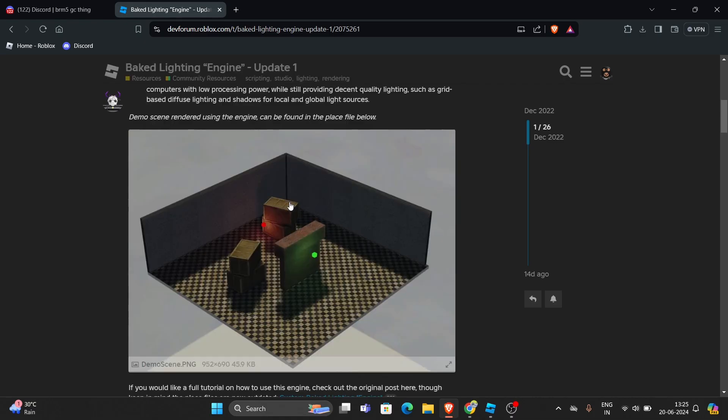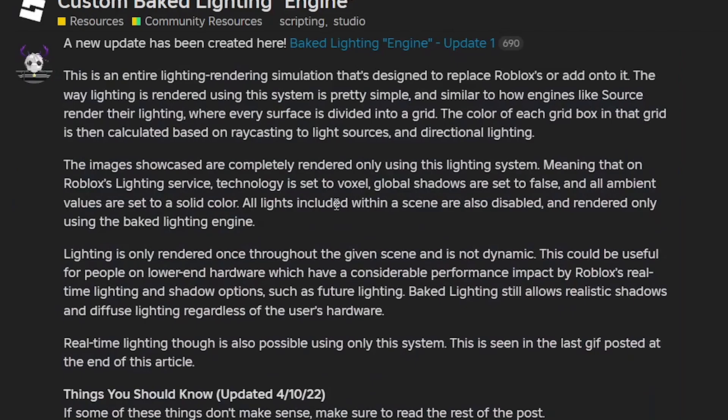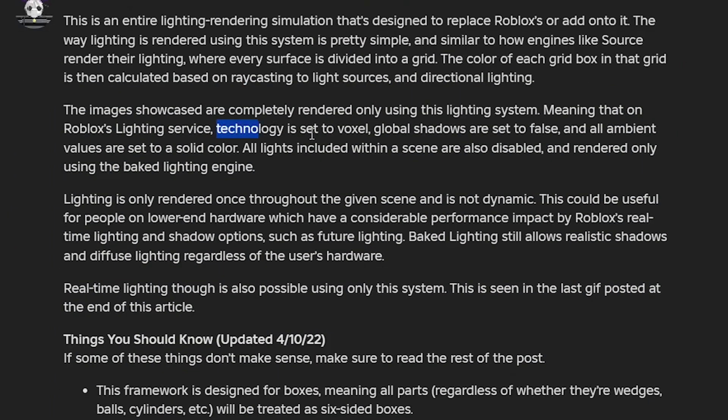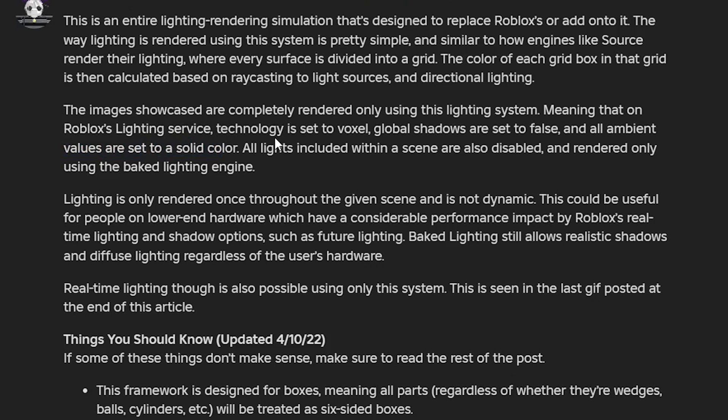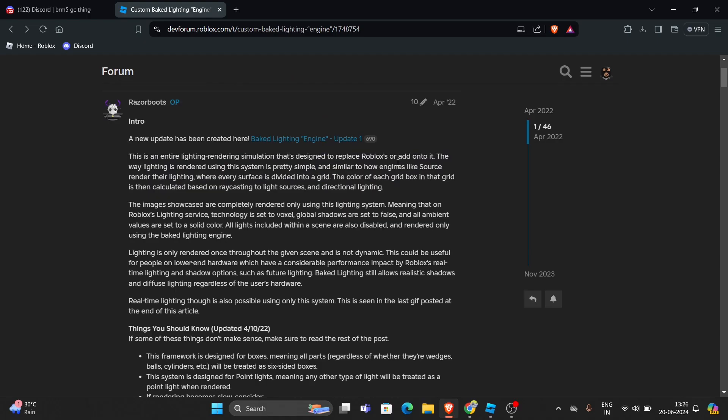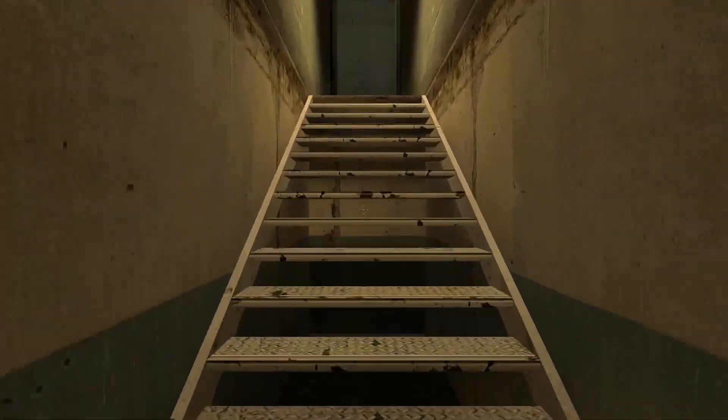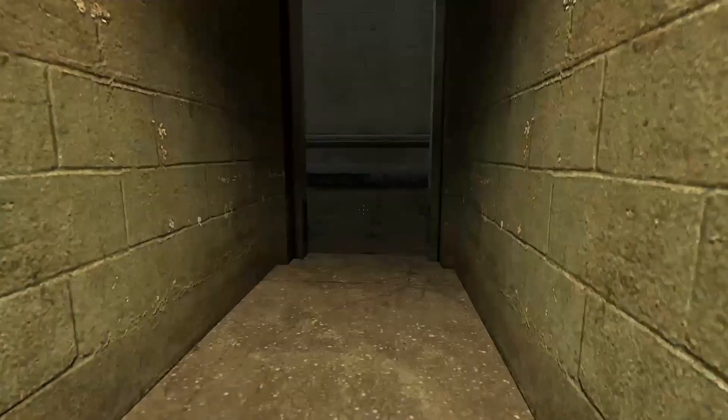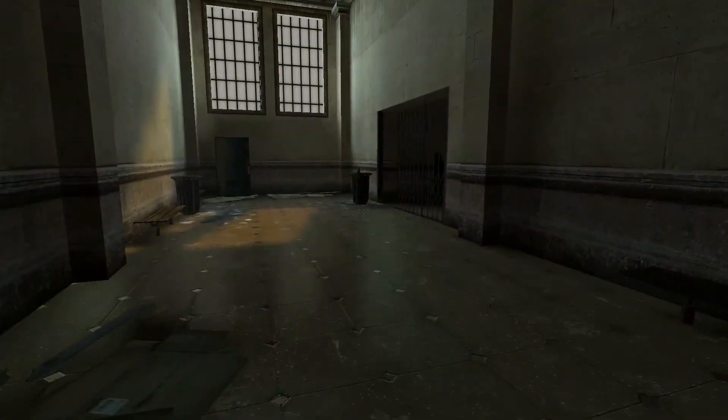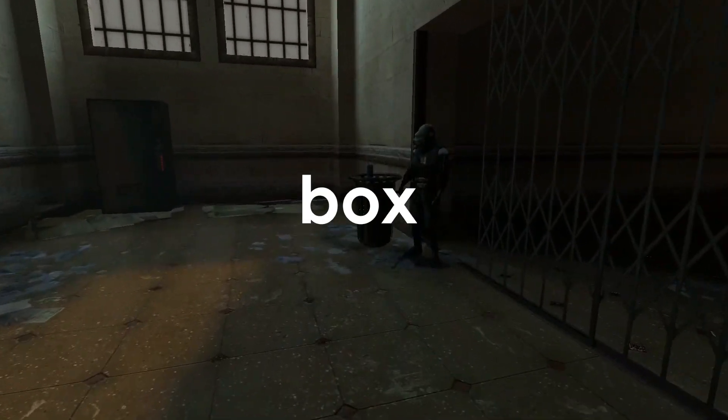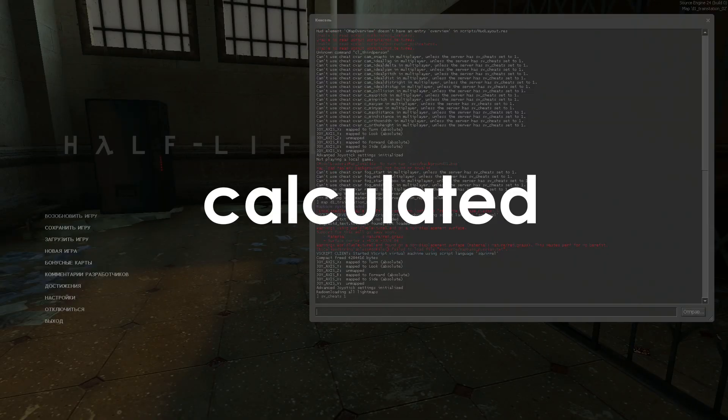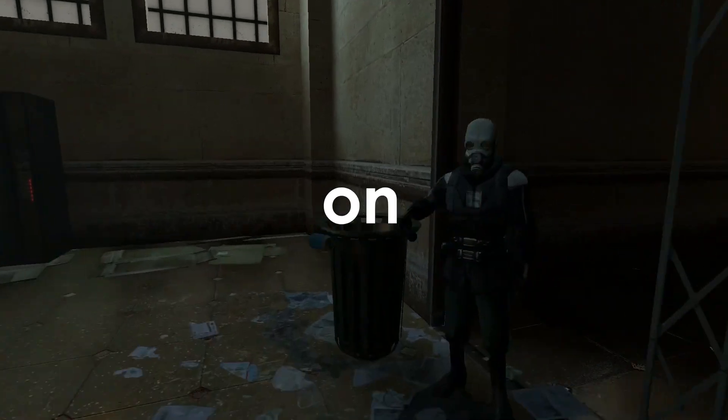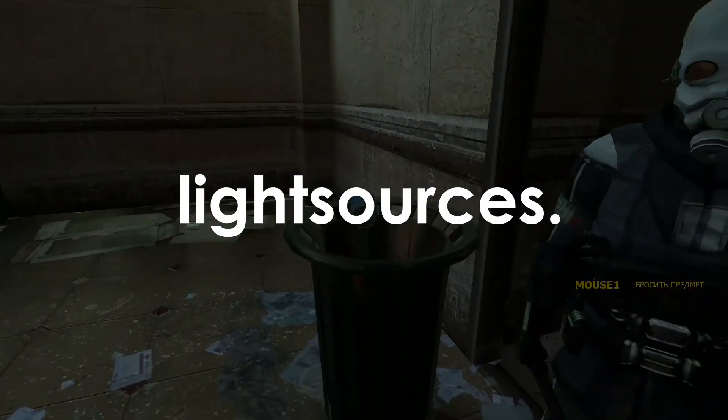As you can see in the devforum post, it was created using the technology set to voxel, global shadows are set to false, and all ambient values are set to a solid color. Lighting is kind of like how source engine works. For example, the color of each grid is then calculated based on ray casting to light sources.